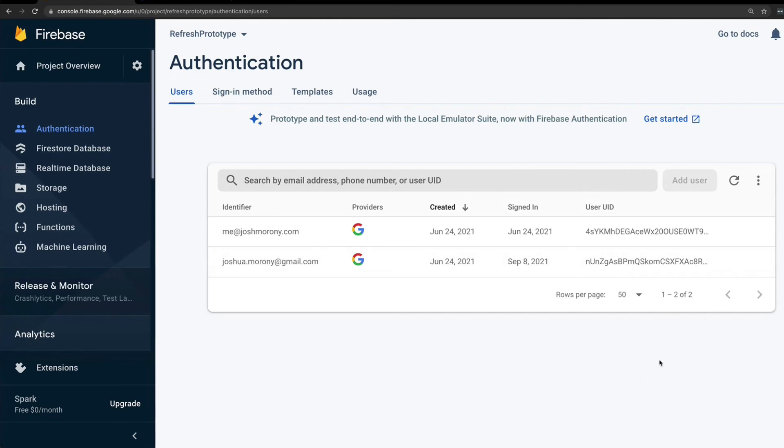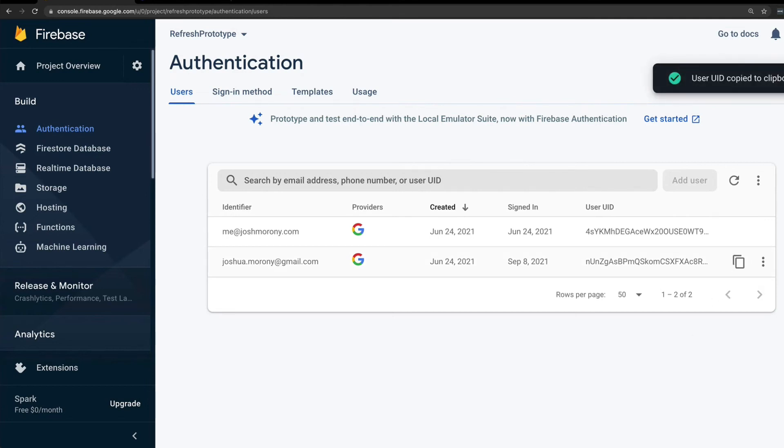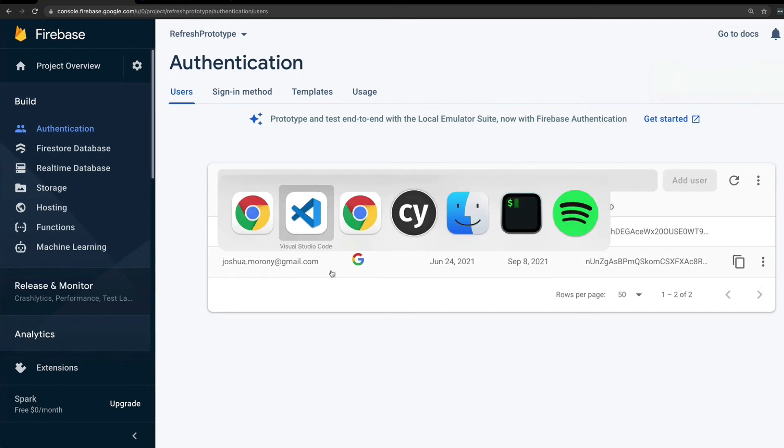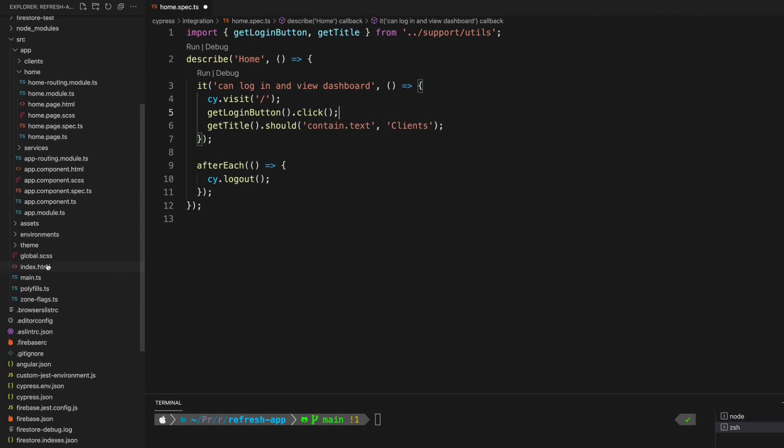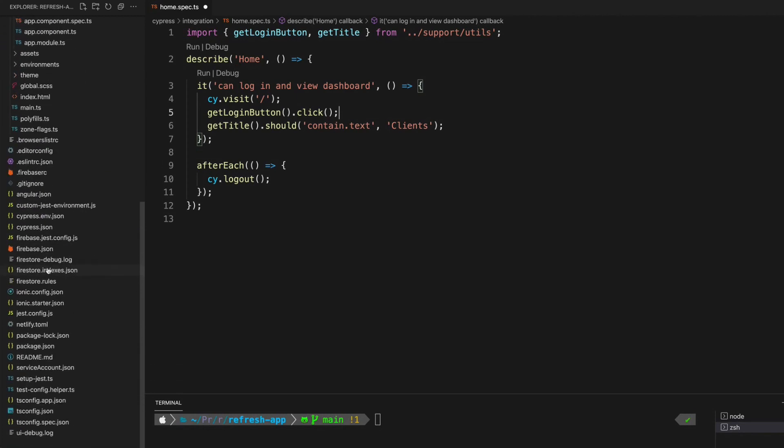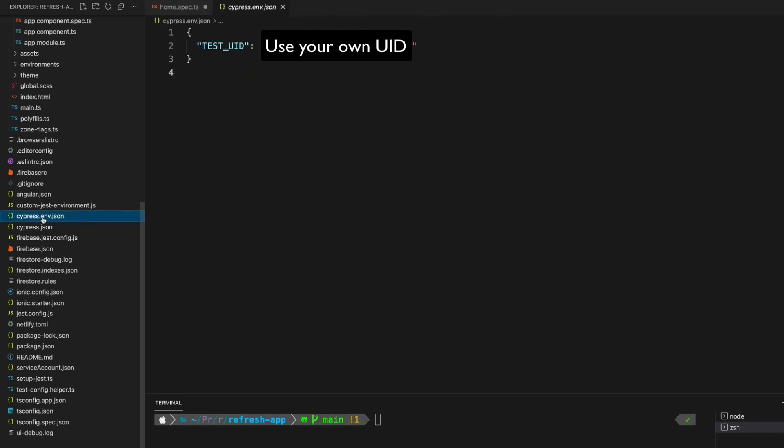You can just choose whichever user you want to authenticate, copy that UID, and then you're going to add that to a cypress.env.json file in your project. You can see I have that set up here, and you just set up a TEST_UID property here with the value of whatever the UID was. Save that.